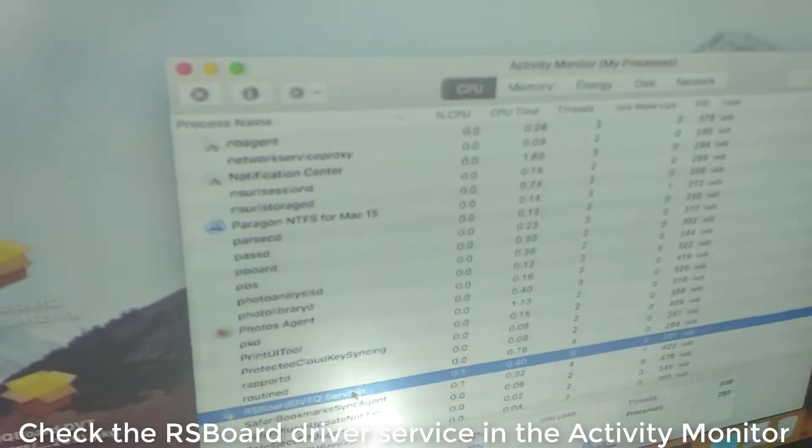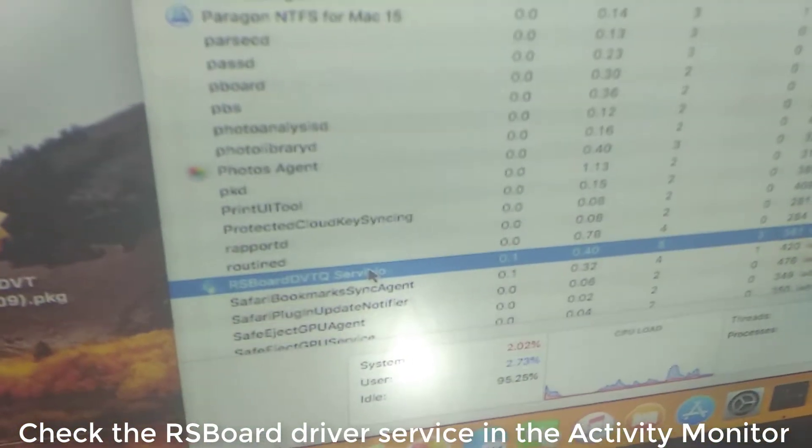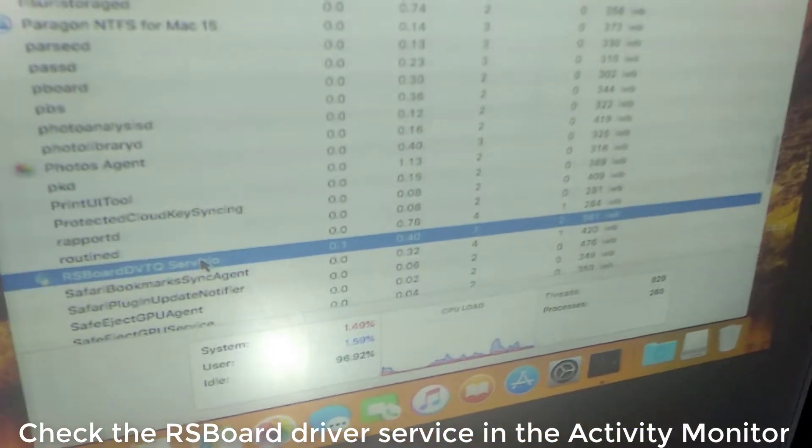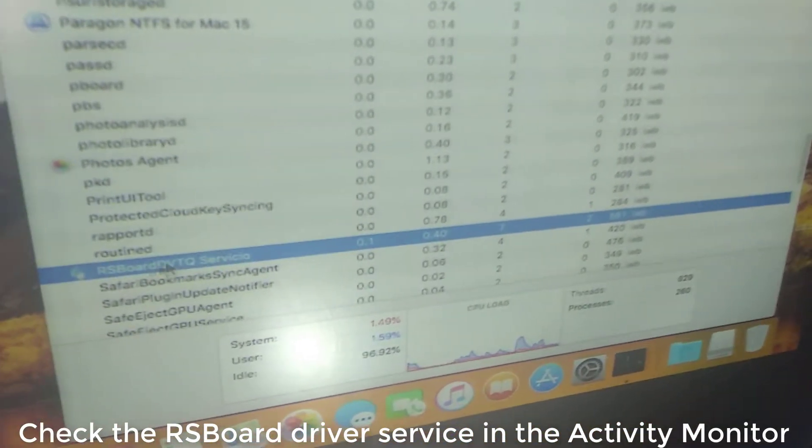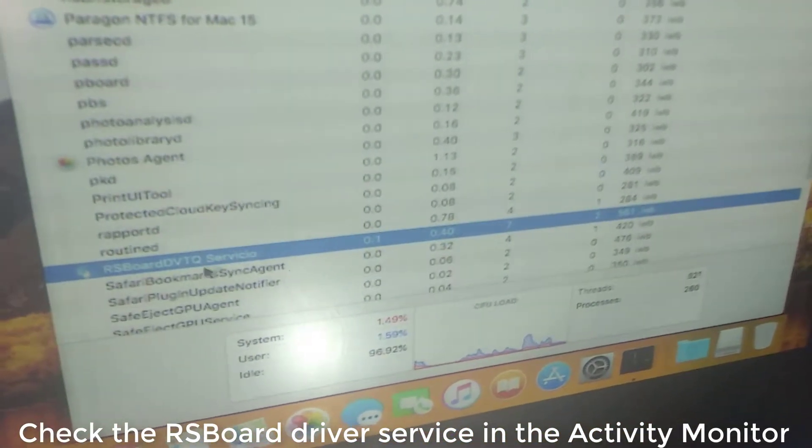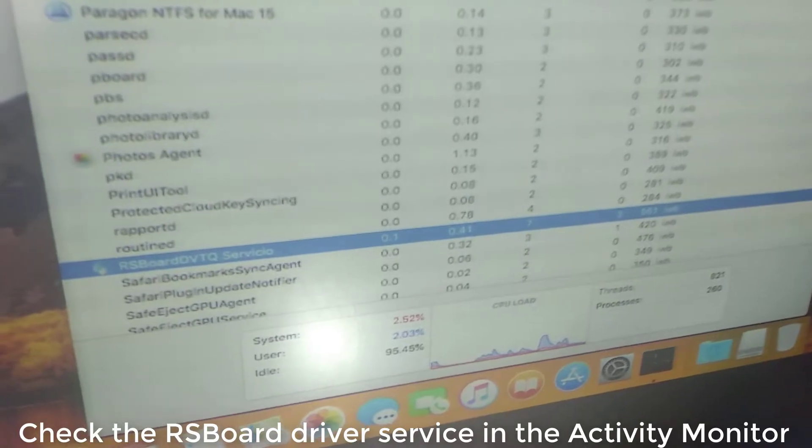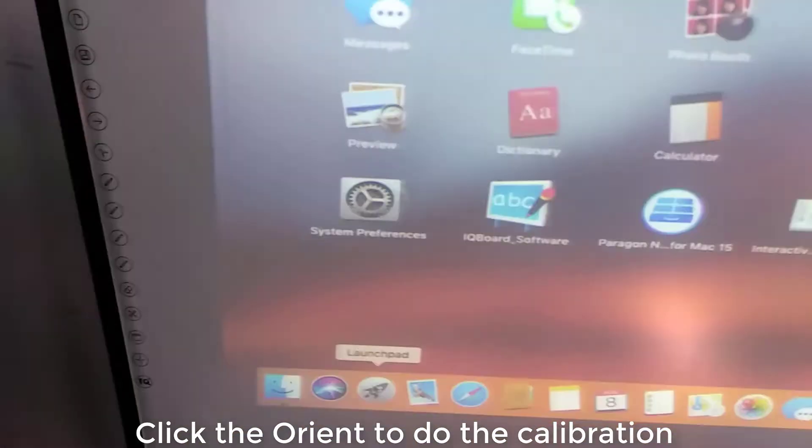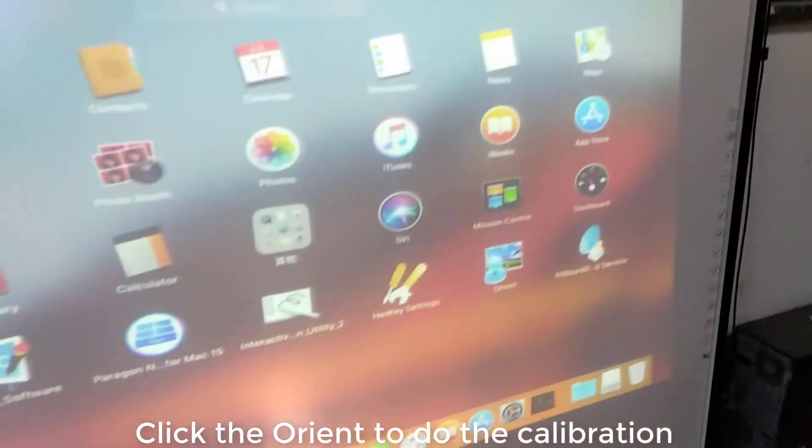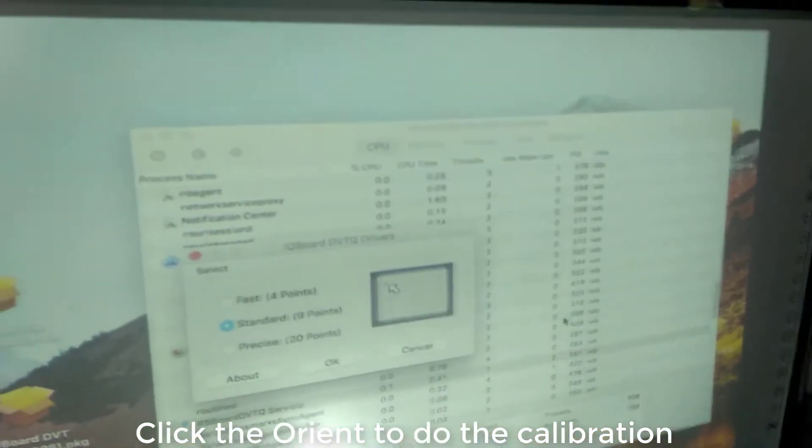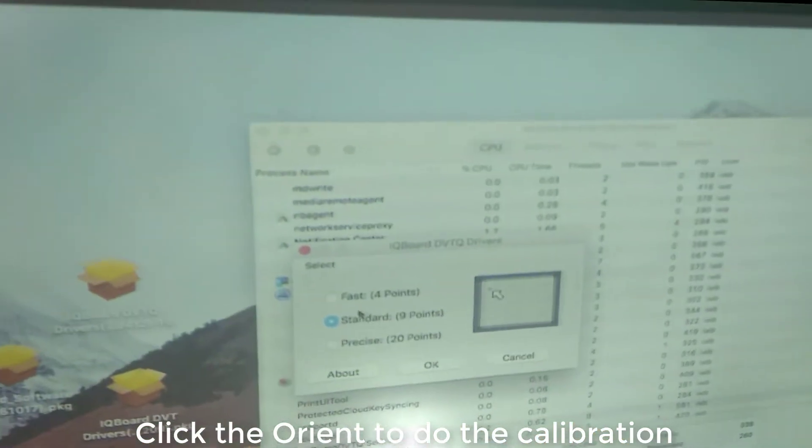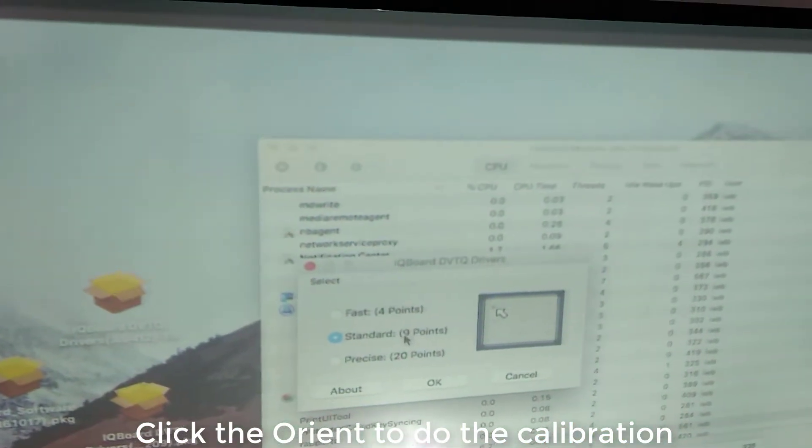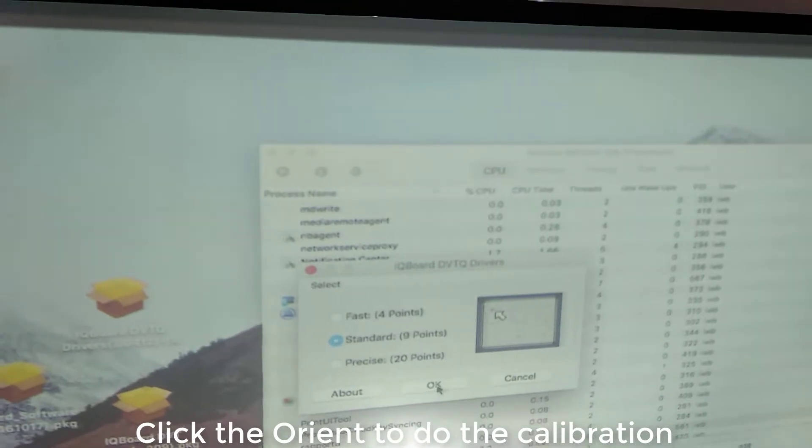Yeah, it means the server is started. Now we go to the launch to click the Orient to do the calibration. You could choose 4, 8 point, or 20 point.